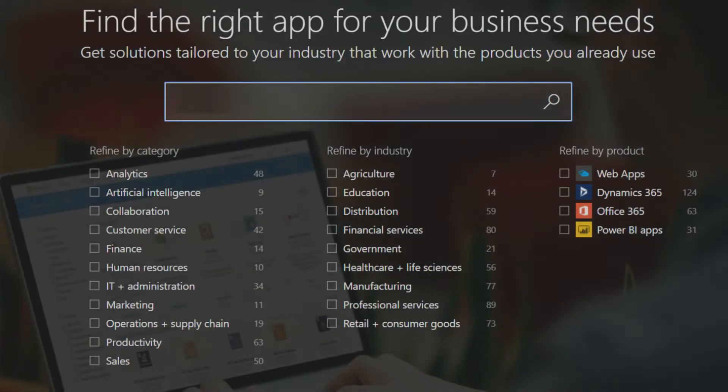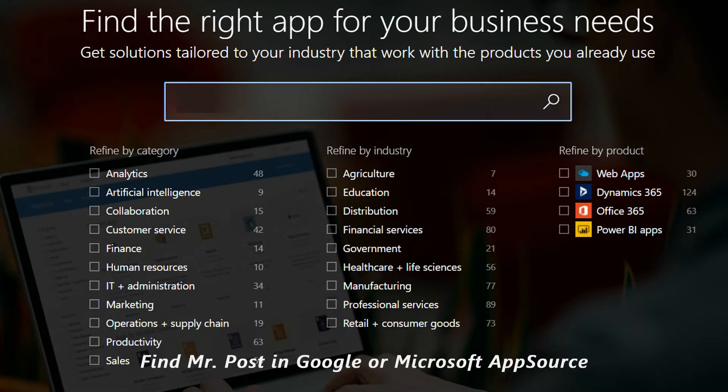Mr. Post. Lightweight Email Inspector. It's available on all platforms. Find Mr. Post in Google or Microsoft AppSource.